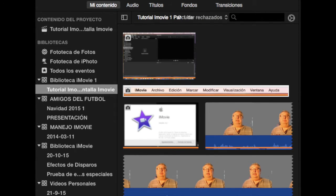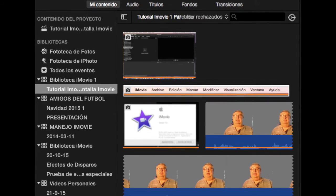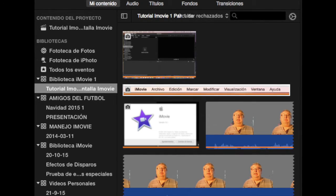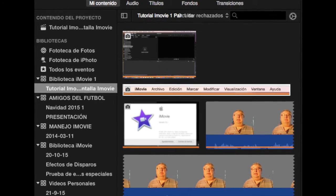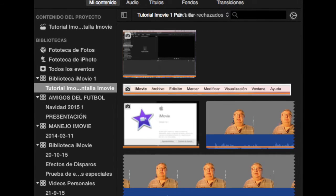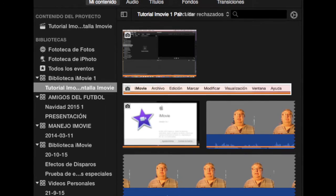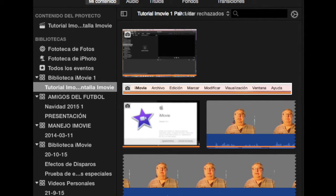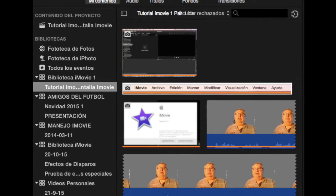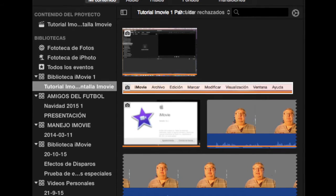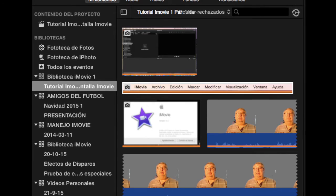Al tener pulsado mi contenido, podemos ver a la parte izquierda de la pantalla lo que son todas las librerías con sus eventos que estamos trabajando o hemos trabajado en ellos, así como los clips o fotografías que vamos a añadir a nuestro vídeo.